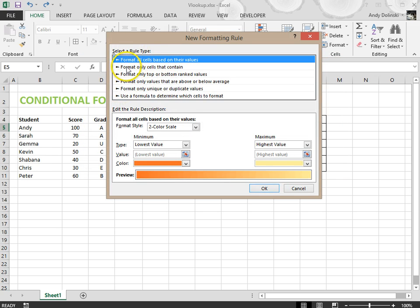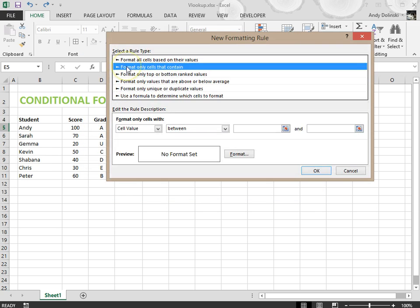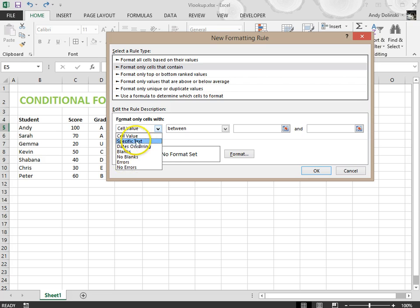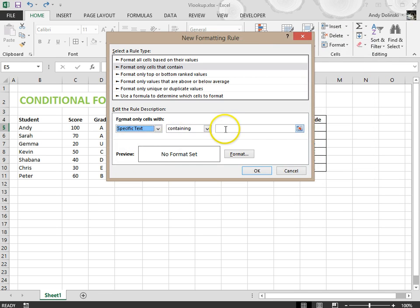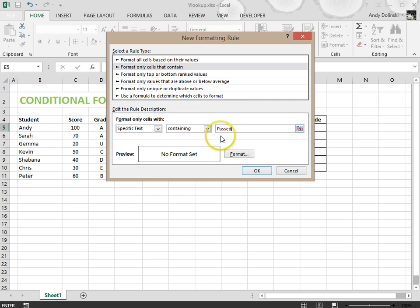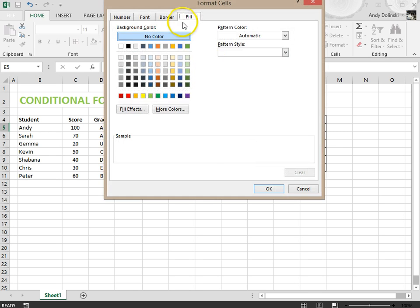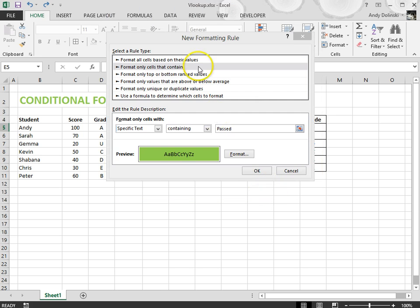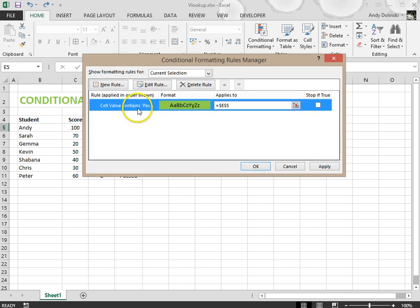This time I'm going to go to format cells that contain and I'm going to select specific text. Now you could choose a cell value or any of these options, but for this specific tutorial we're going to click on specific text. If it's containing the word passed, then I'm going to format this cell to turn green. So I'm going to go to fill and select it to go green, click OK, click OK again.